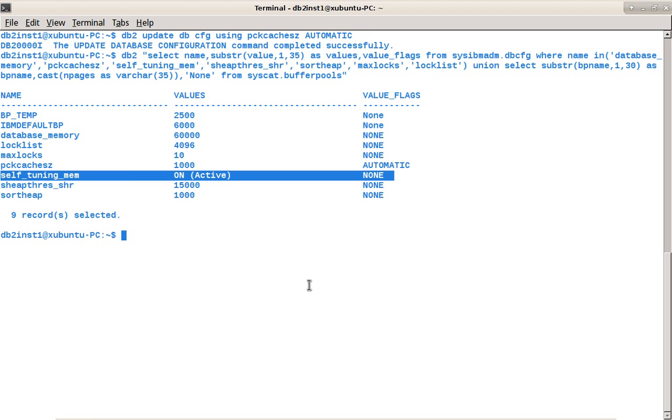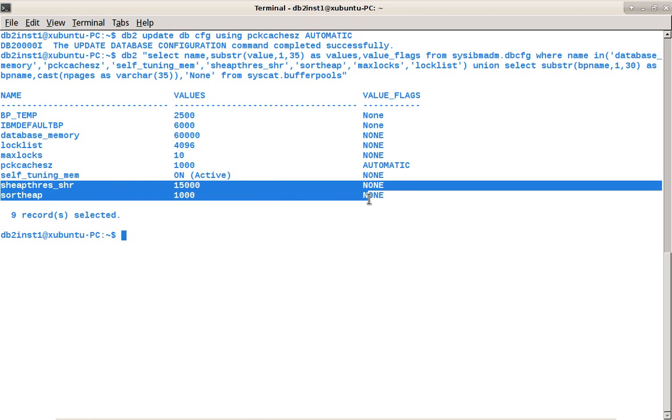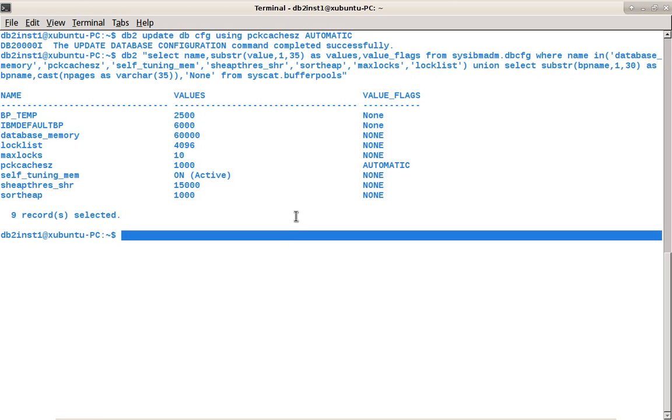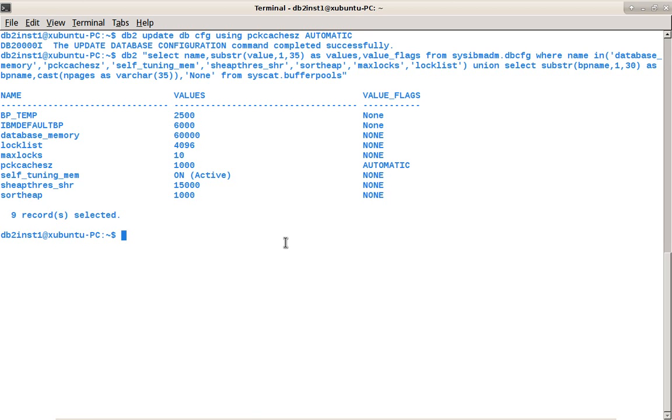Now you can wonder, I have given only one memory consumer. There should be two memory consumers as automatic setting. But there is only one automatic setting. That is because the sort heap memory area will be considered for self-tuning, even if you don't say automatic explicitly. That is why the STMM is on active. It will tune the package cache and the sort memory area.